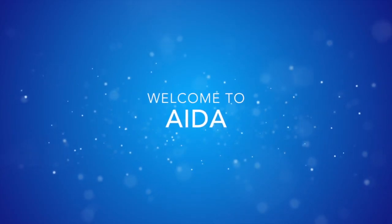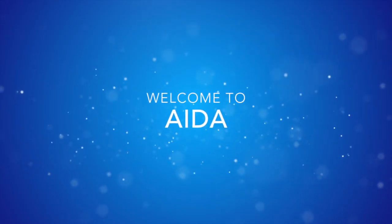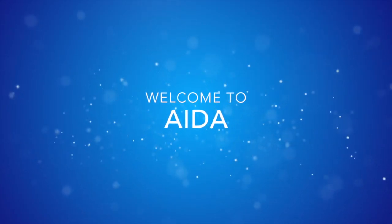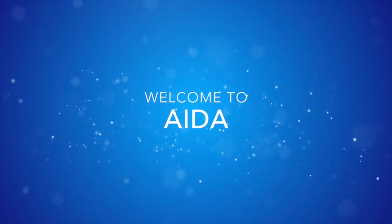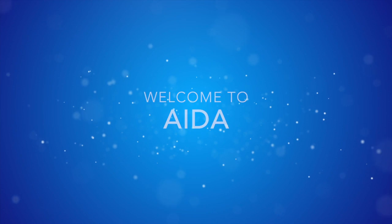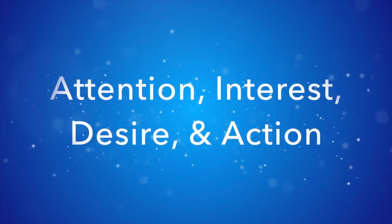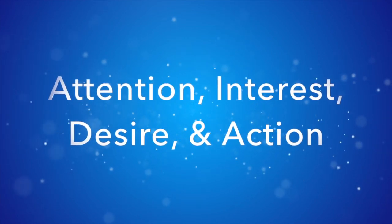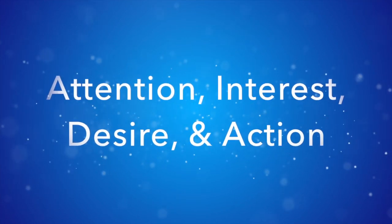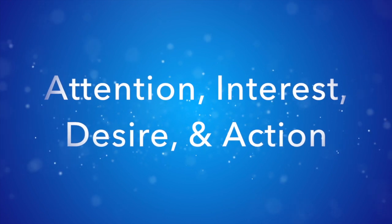Welcome to AIDA. Now for those of you that are familiar, AIDA is a marketing term that stands for attention, interest, desire, and action.